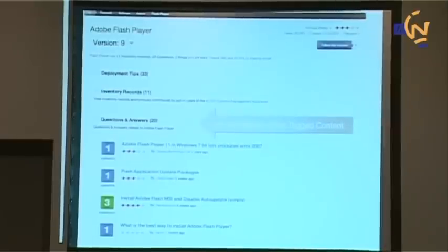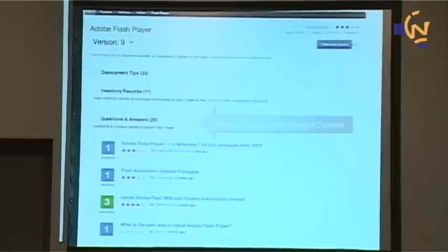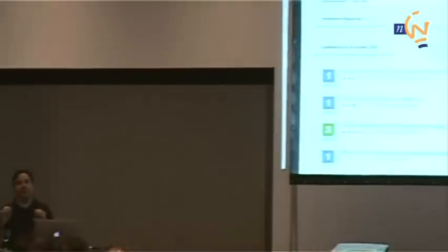Moving down the page a little more is the question and answer section. Anywhere on the site, if someone asks a question about — for example — Adobe Flash Player 9, and they tag it with 'Adobe Flash Player 9,' it's going to show up on that application's page. So when you're asking a question, sharing a blog, or sharing a link, it's important to tag it appropriately, because it's going to show up in the right places and the right people will see it.